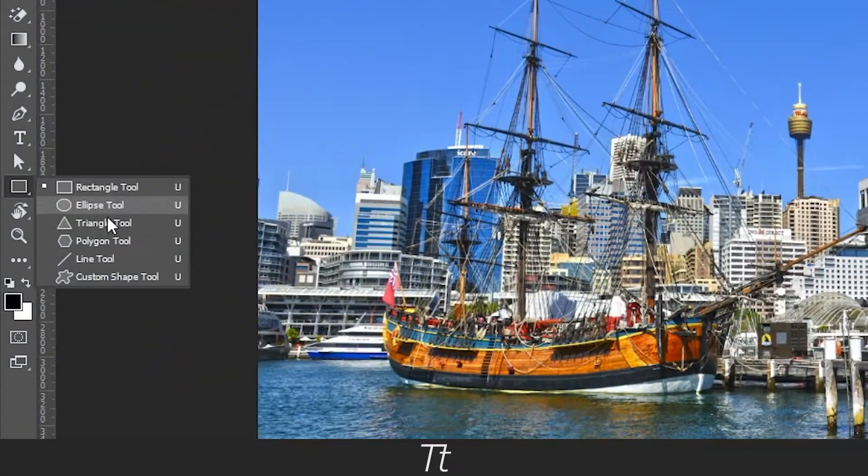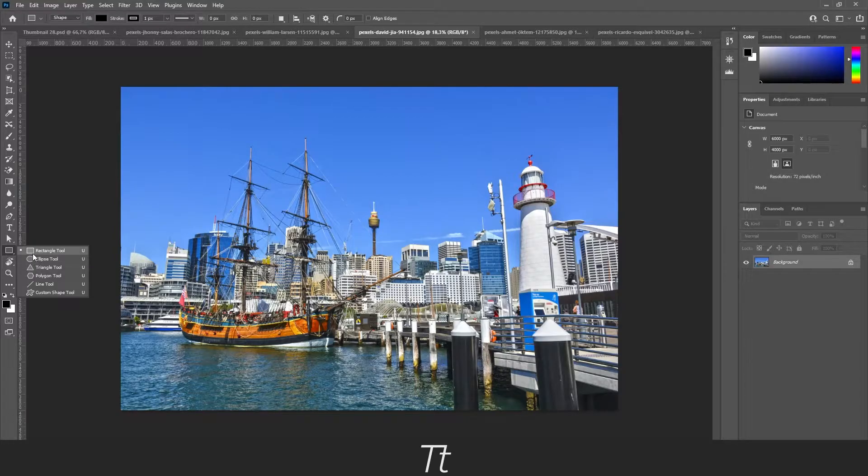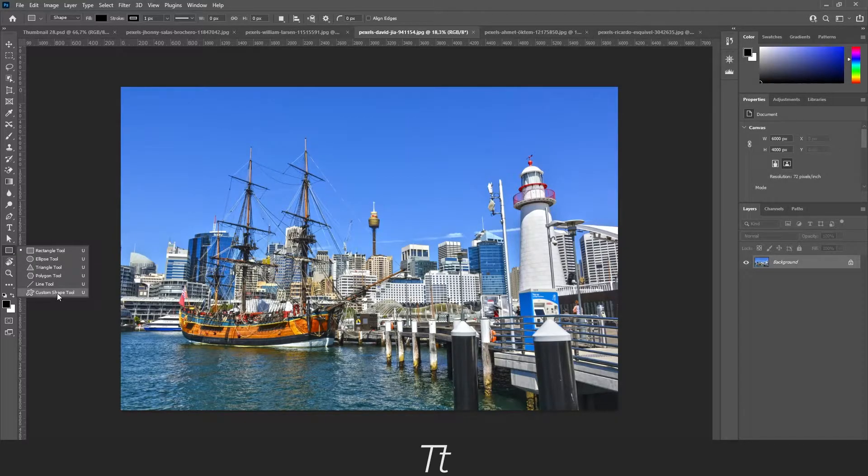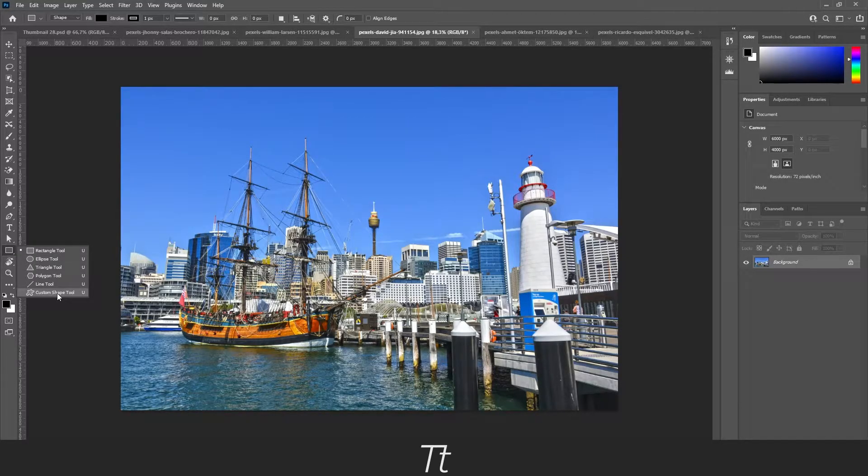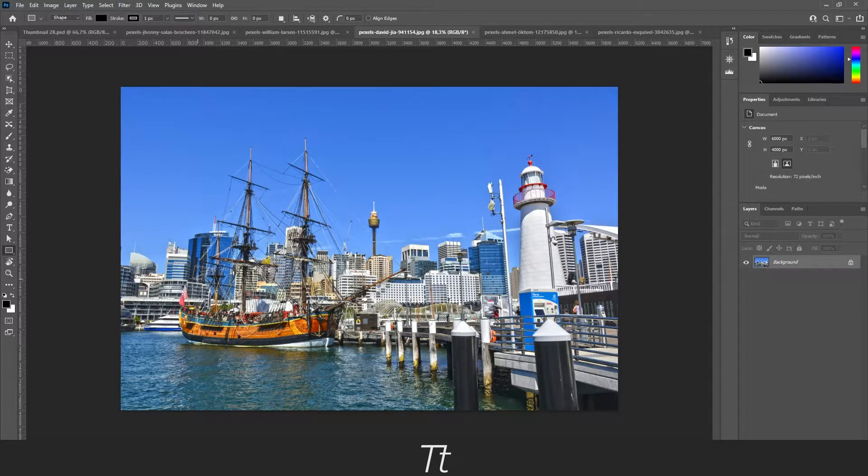Have you ever wondered what this custom shape tool is doing in the tools panel? In today's video I'll be showing you how to use the custom shape tool and what you can use it for. So without further ado, let's get right into it.